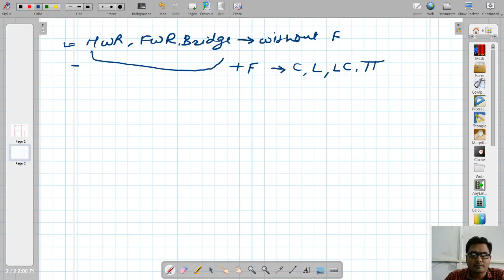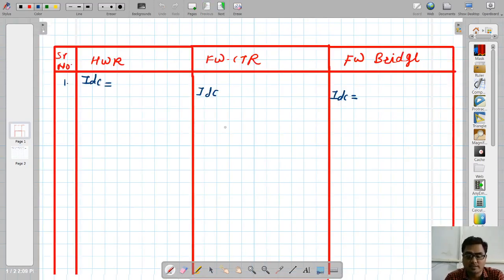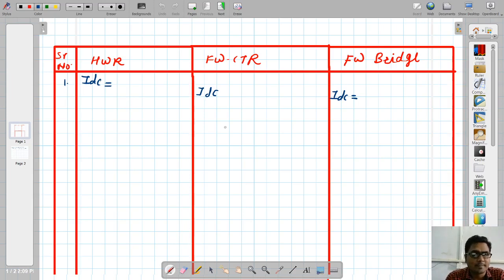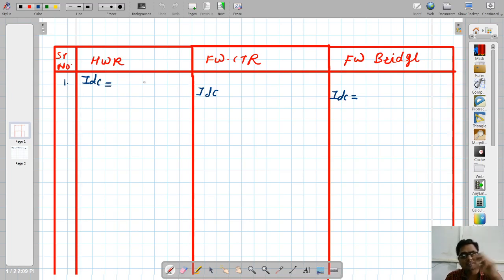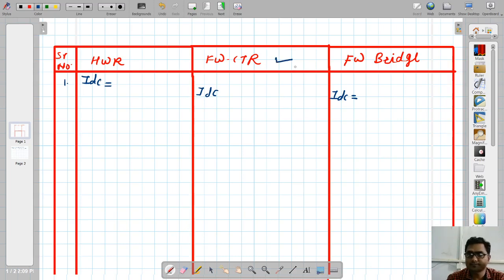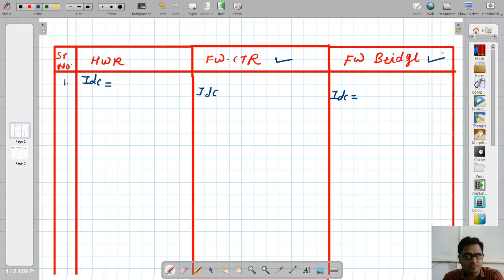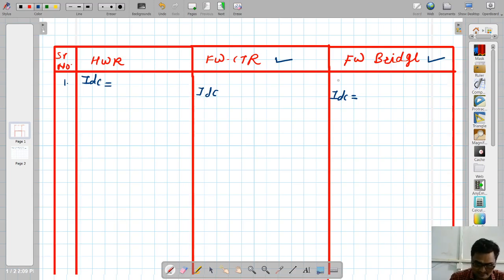Before starting with those numericals, let us start with some revision. What we will do is collect all the parameters of the three rectifiers — around 14 or 15 parameters we have analyzed for half wave rectifier, center tap, and bridge rectifier. We will collect them first, and then it will help us to solve the numericals.